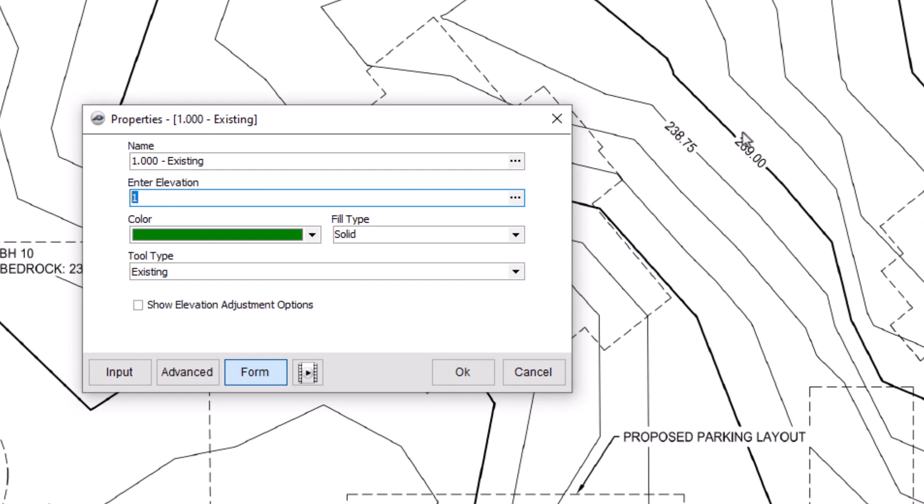Enter the elevation listed on the plan, an average elevation, or an approximate value if nothing is listed, whichever makes the most sense in your situation.